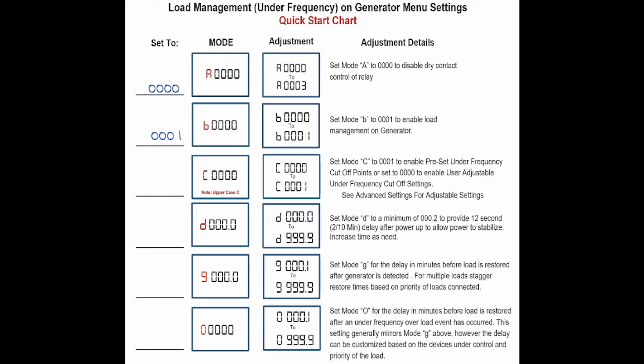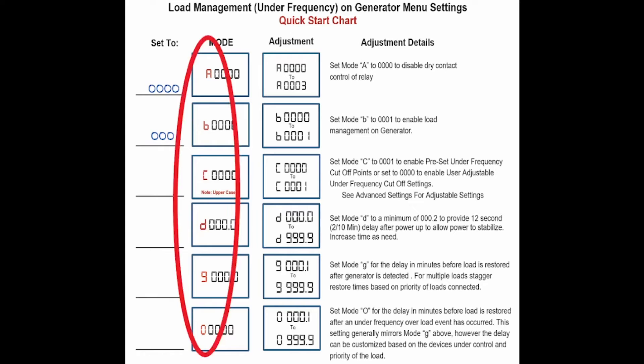When scrolling through the menus on the SAK60, only scroll to and adjust those menus that are shown in that particular section of the instructions. You may scroll past and ignore all menus not shown in that section as they're not relevant to the specific application you've chosen.